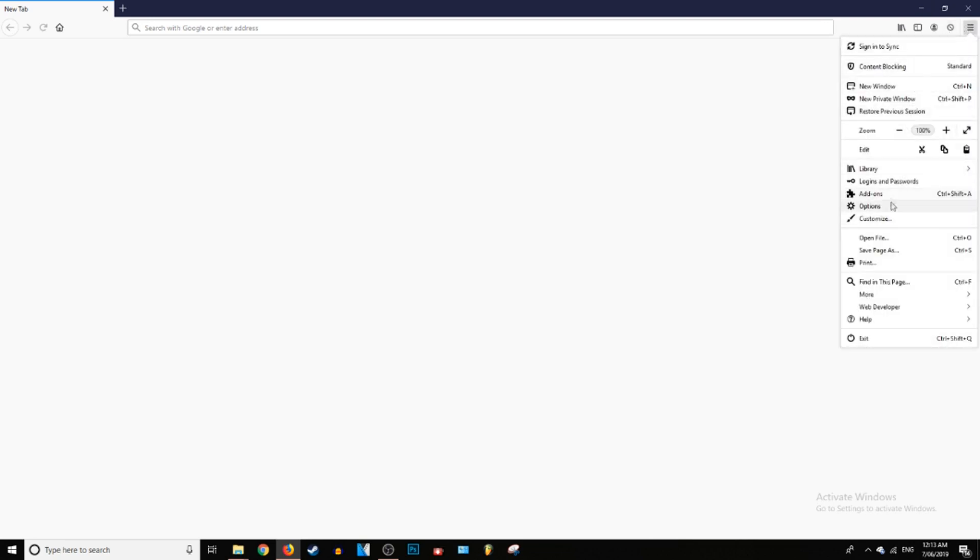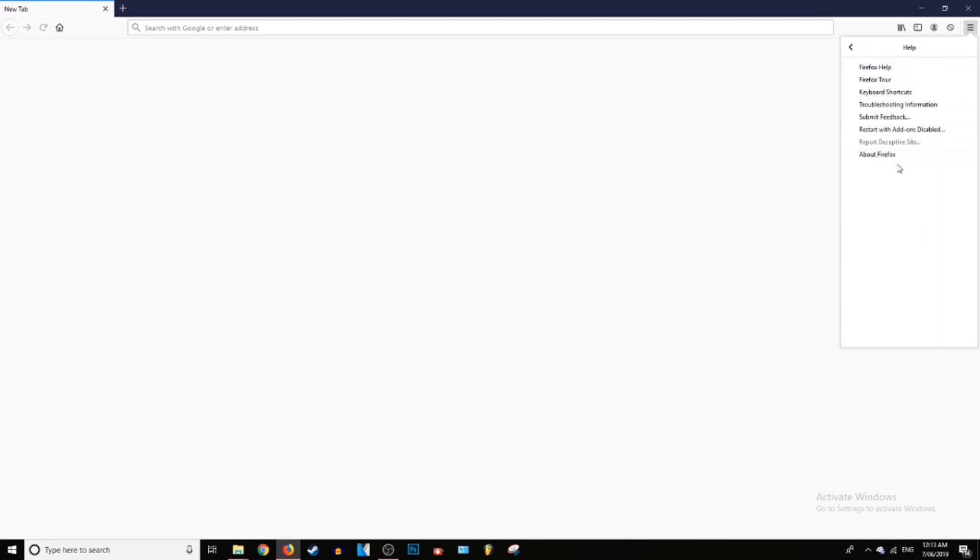Once you're here what you want to do is go to the three little lines in the top right corner. This is the menu. And then go all the way down to where it says help. Click on that.